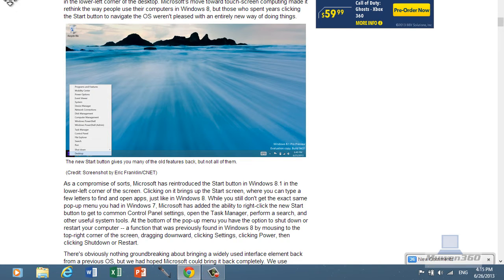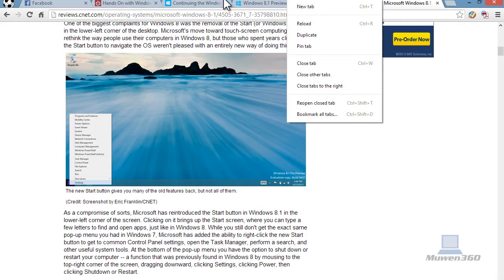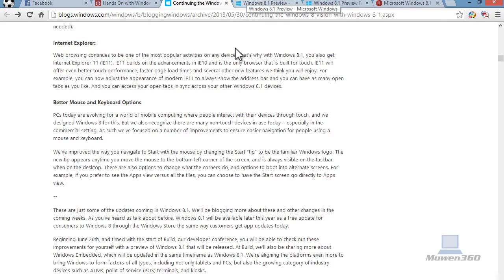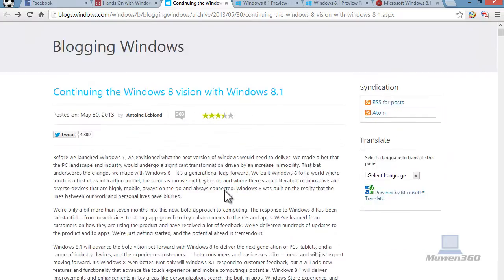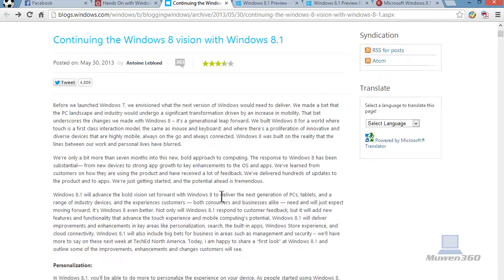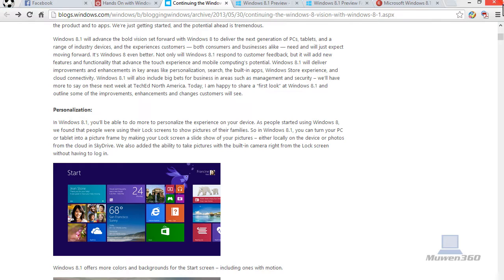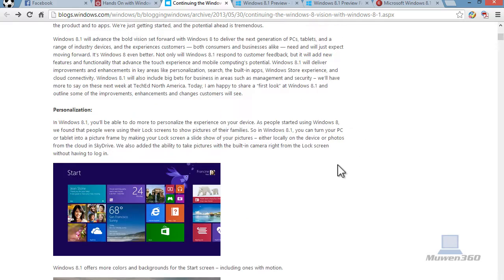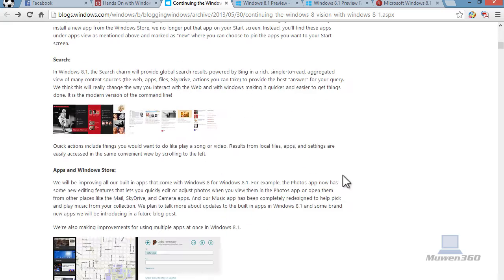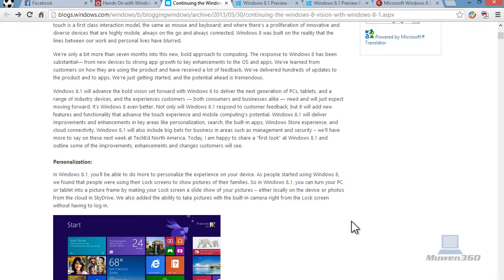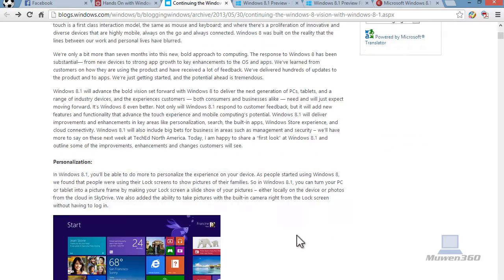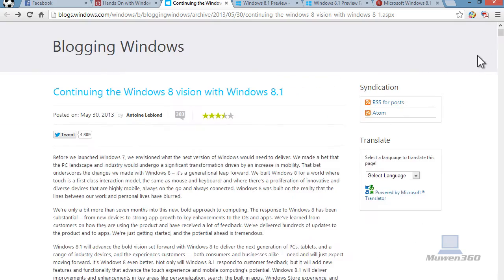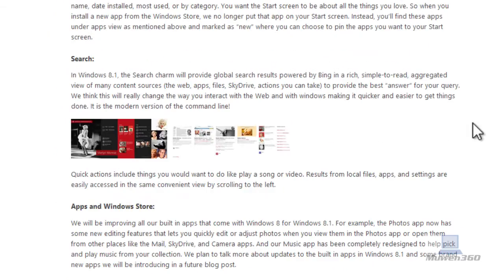As I said, this is not the final version of Windows 8.1, it is the preview release of Windows 8.1. Of course, you've got your typical performance enhancement stuff.